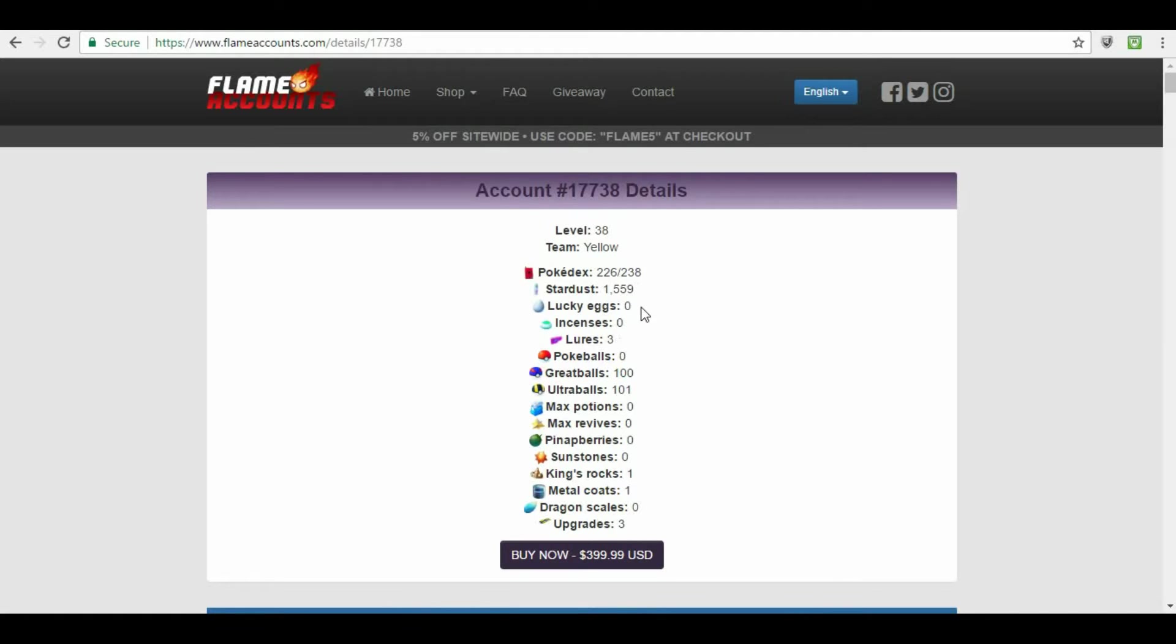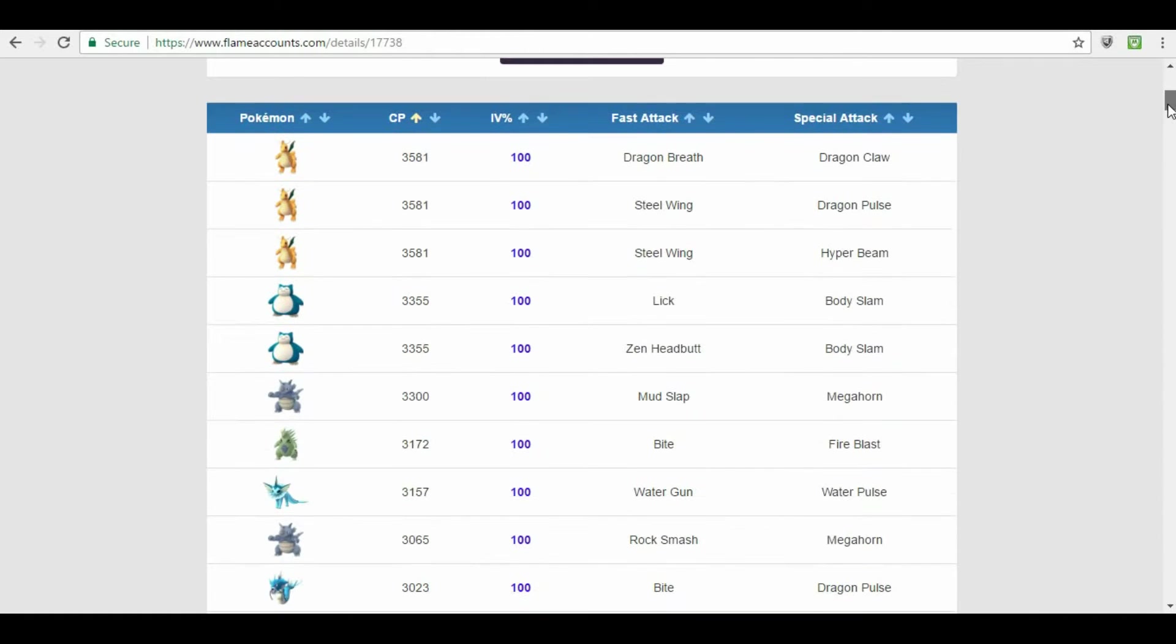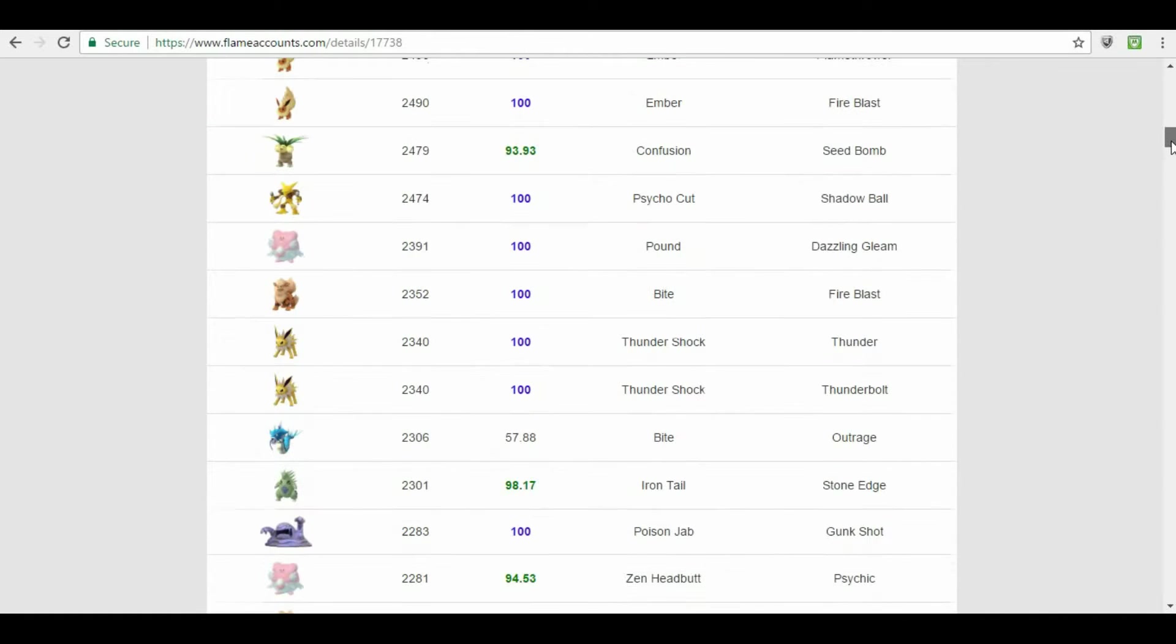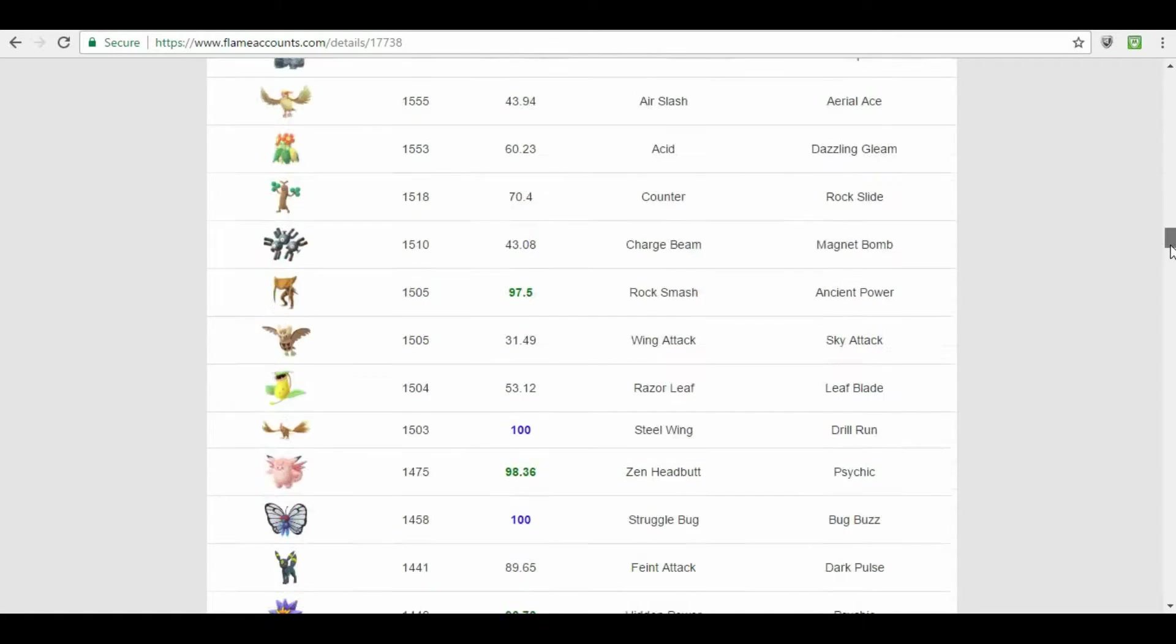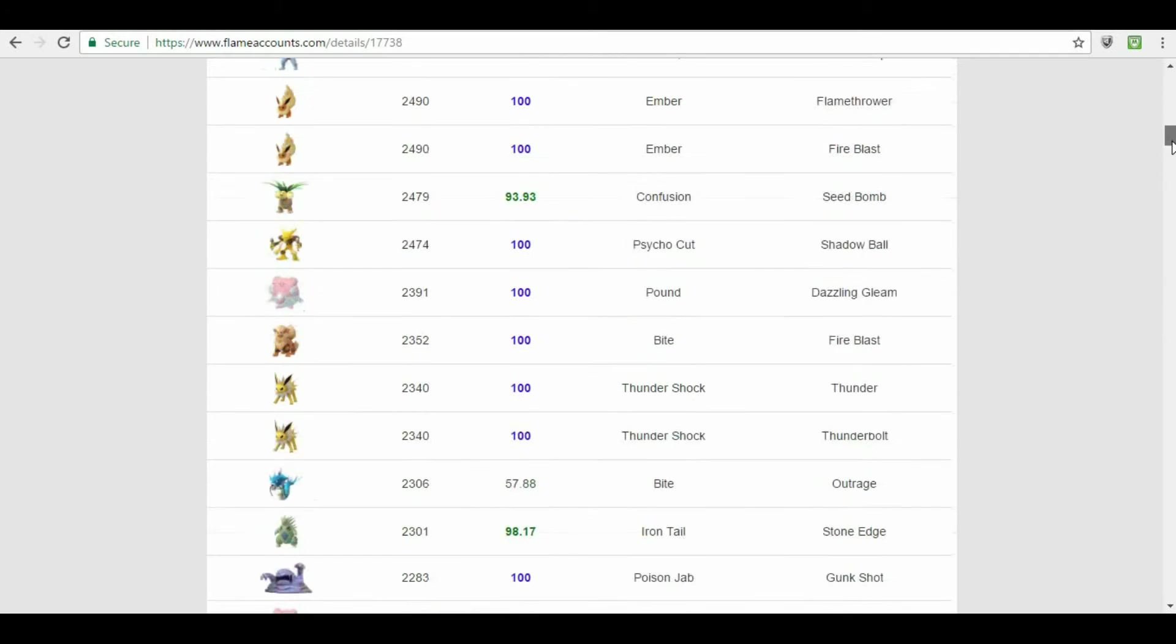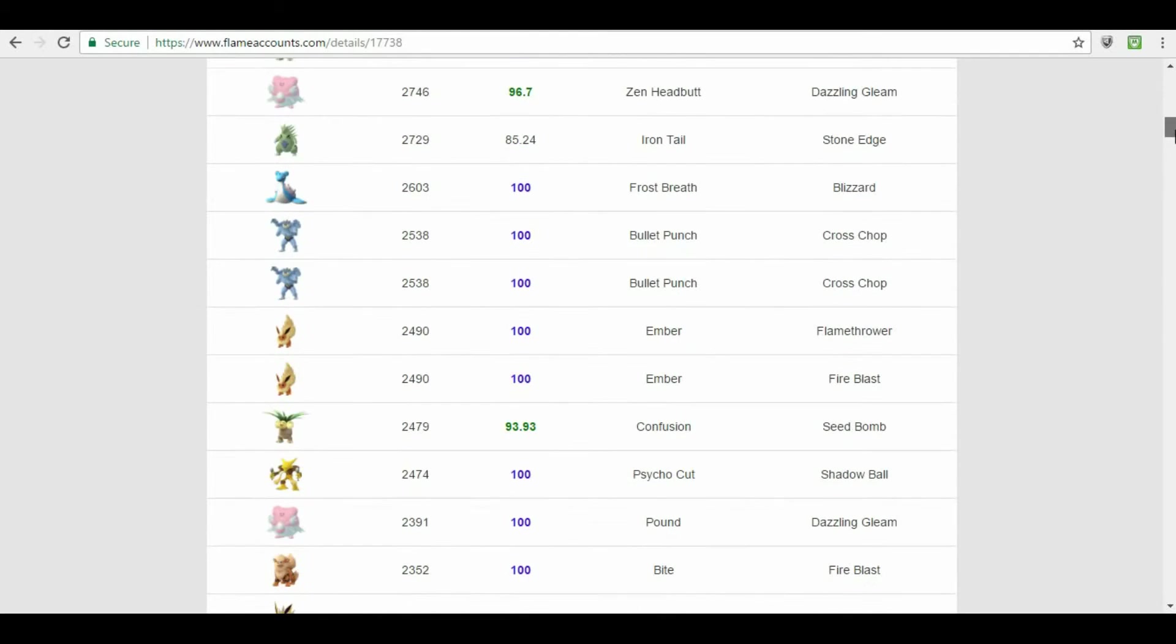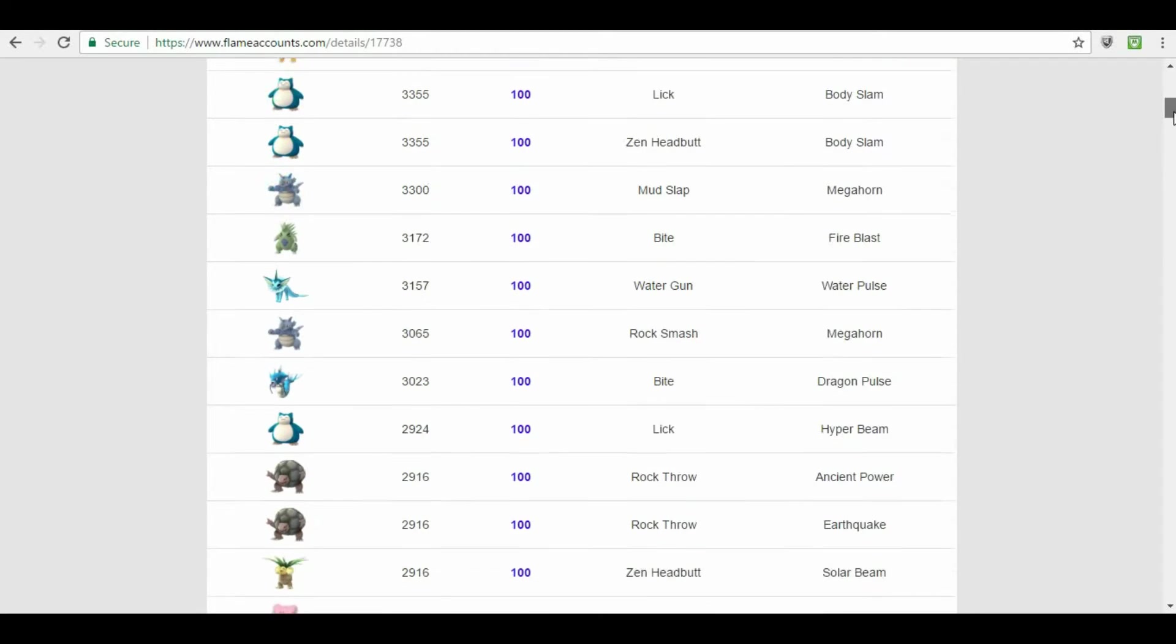And then you can see, most of these Pokémon here are 100% IV Pokémon. At the top, anyway. So your strongest Pokémon, as far as CP, are 100 IV. And then it goes down from there. That's what the account, and the team is yellow. So you can't pick your team with this one.